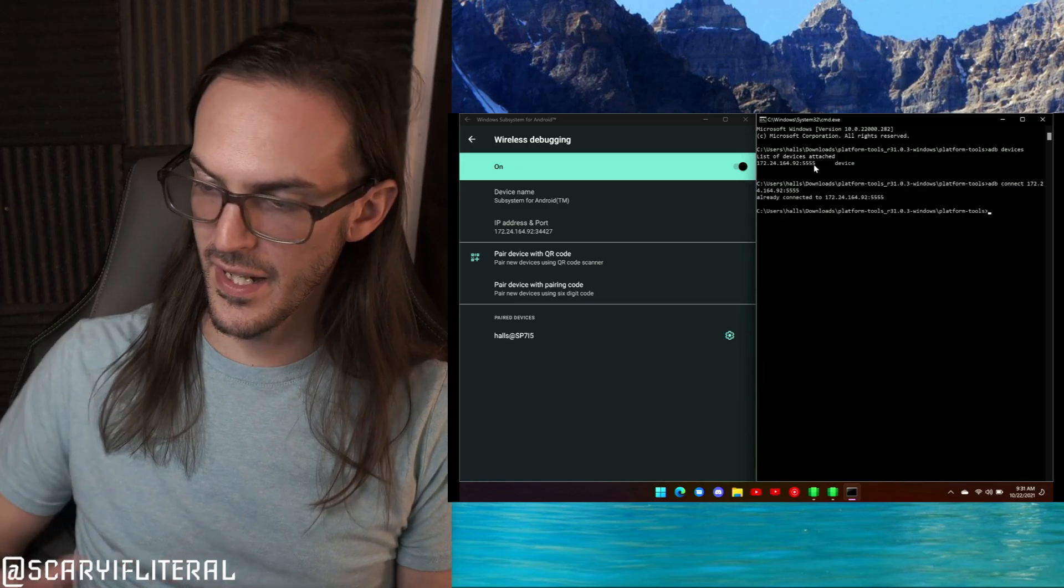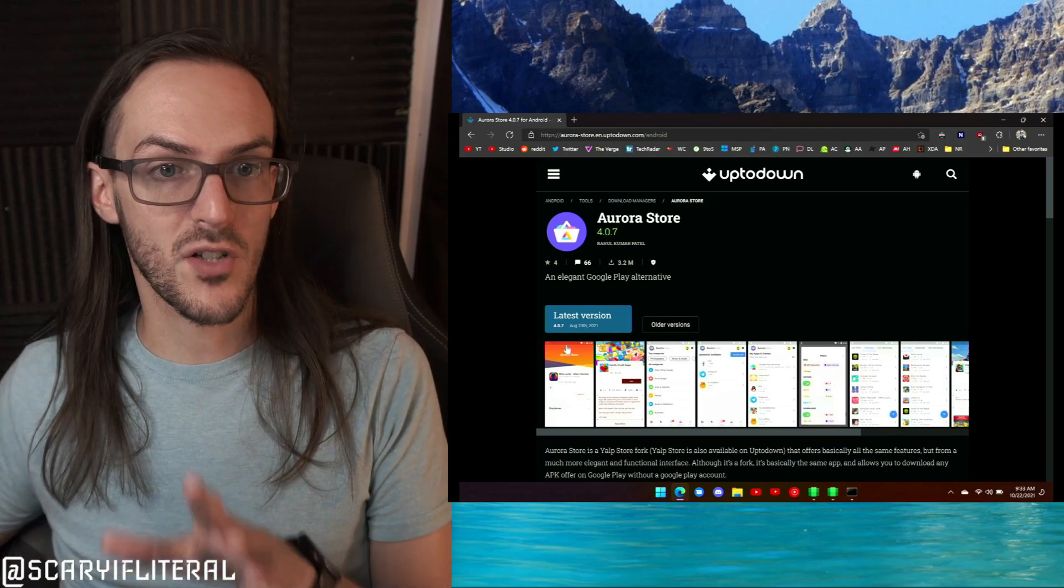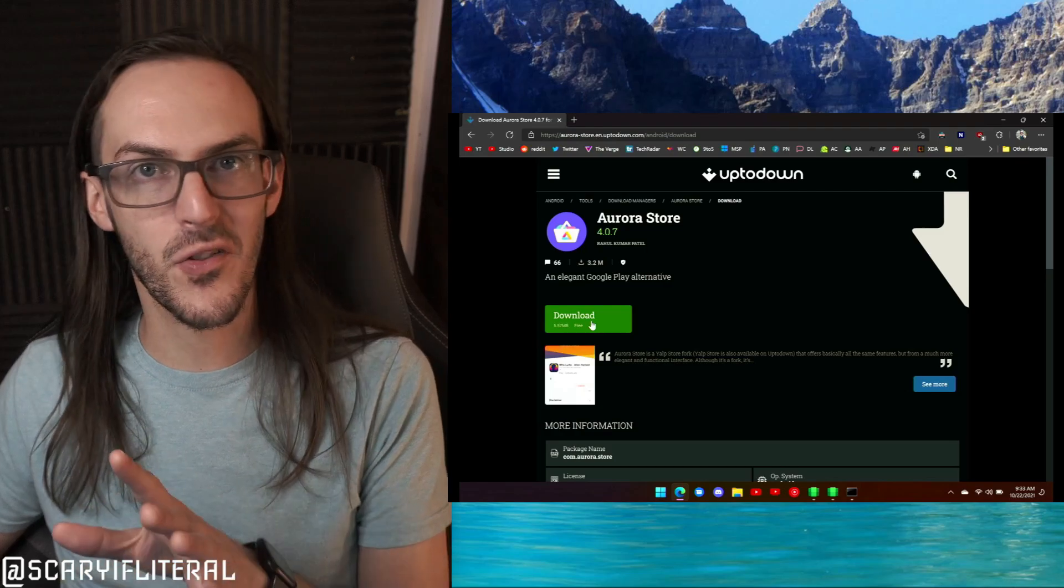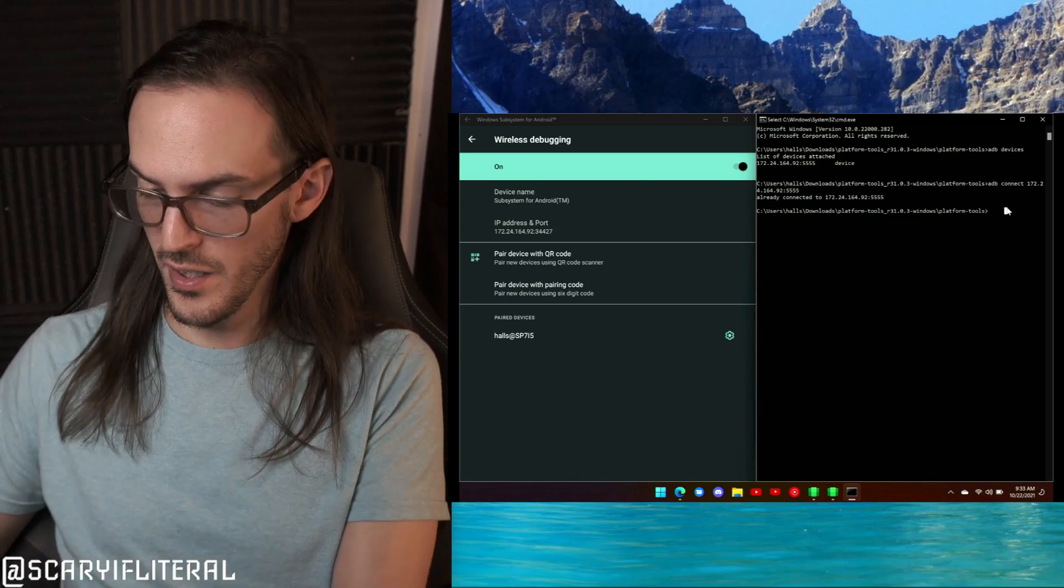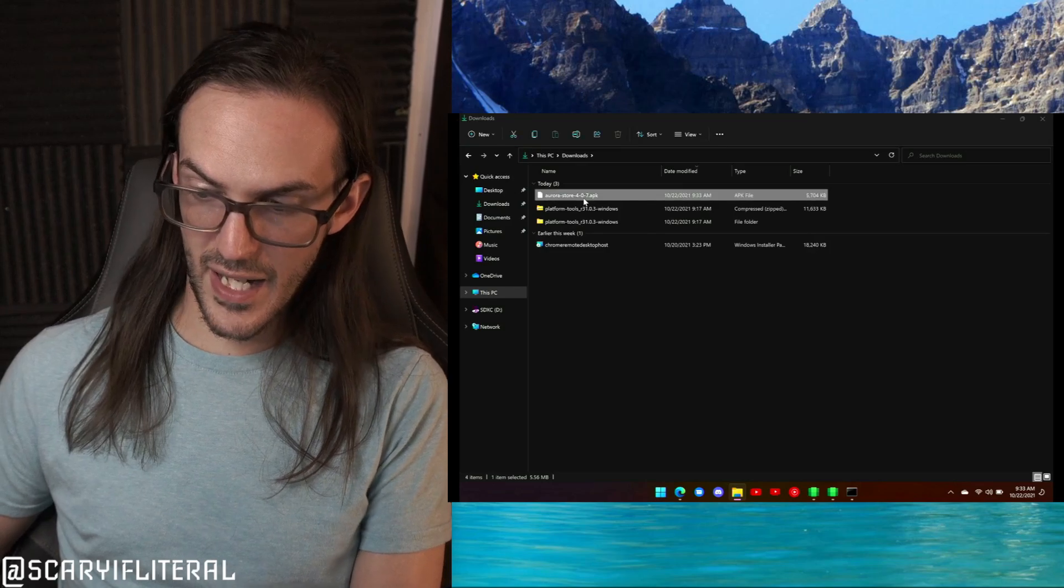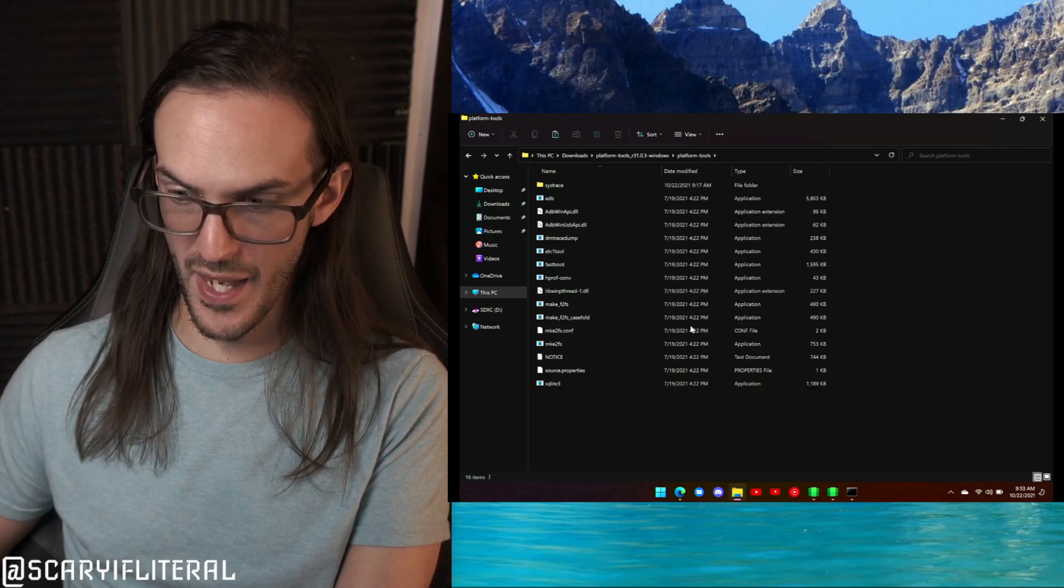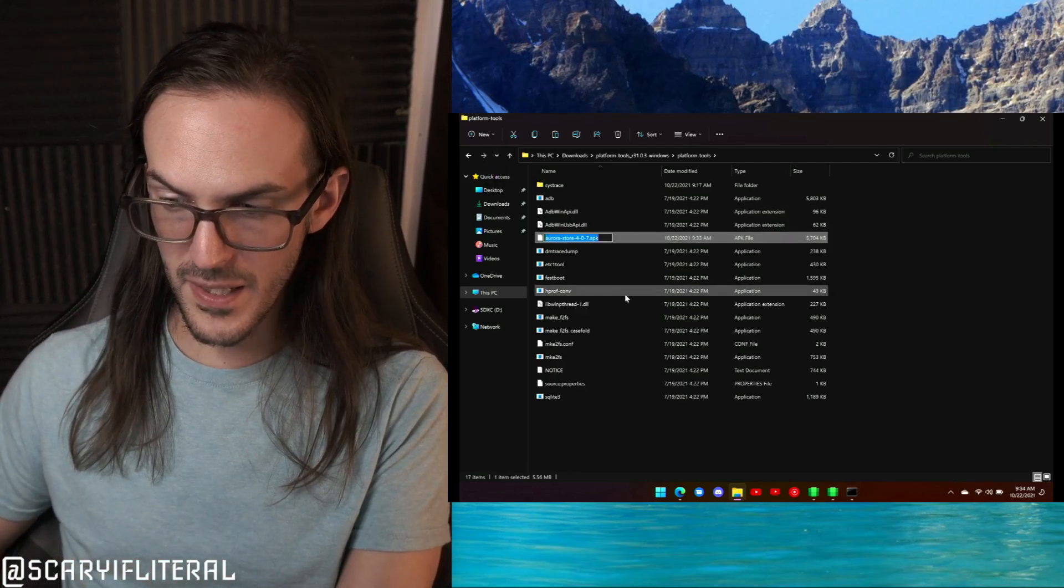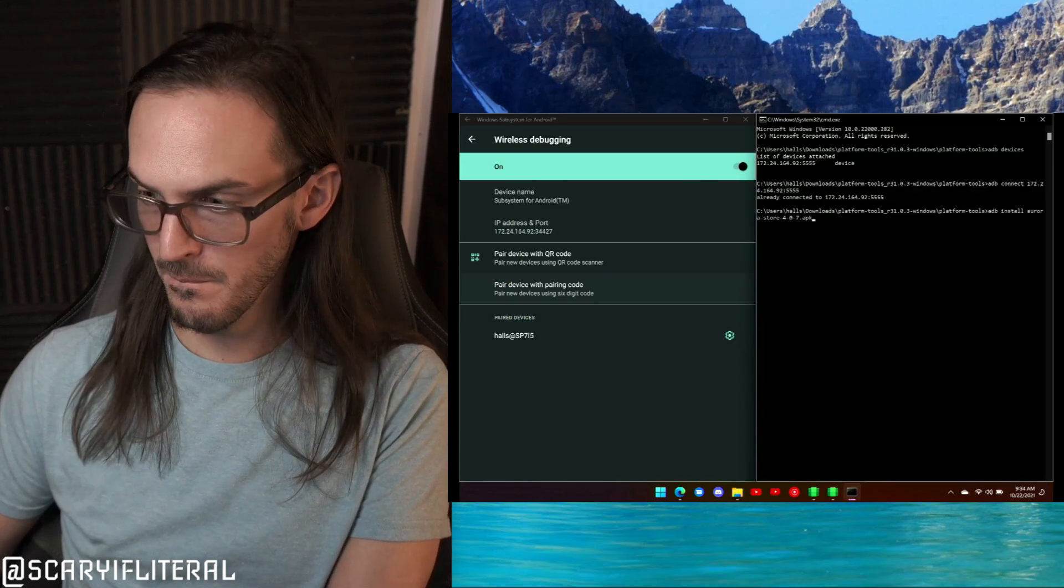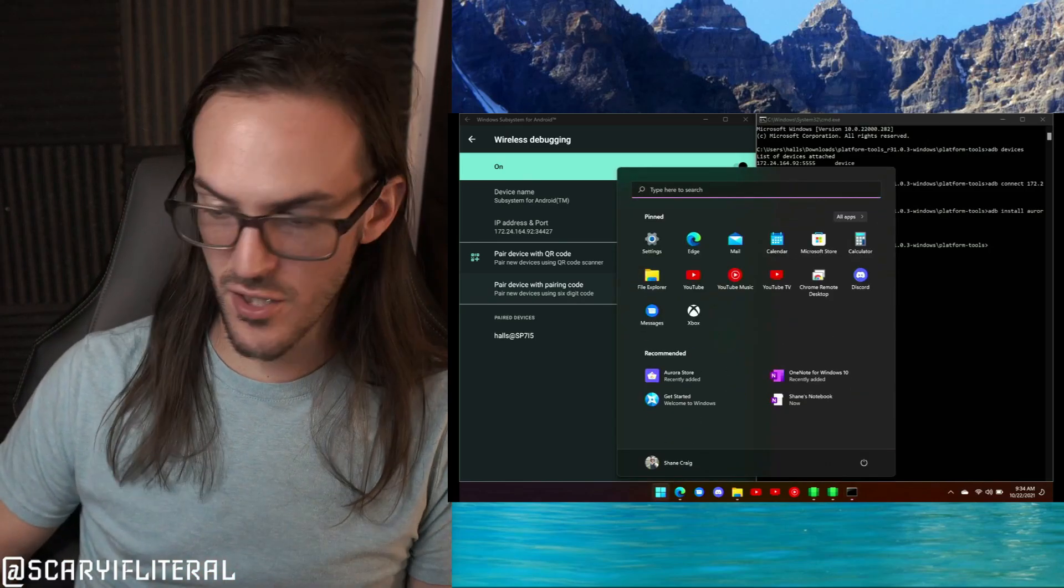The app I'm going to be installing, the store I'm going to be installing, is called the Aurora Store. Go ahead and download that APK file through the link in the description. Once that's done, back in your command line you're going to type in 'adb install'. Now we're going to take that APK we just downloaded and move it into that Platform Tools folder where that ADB file is. We're going to copy the name of that APK, paste that in, and hit Enter. It should begin to install that file.